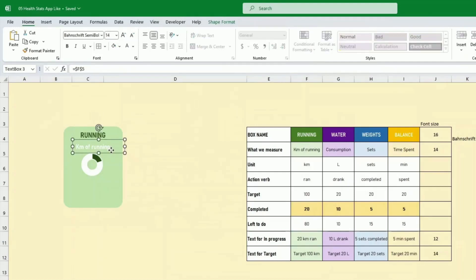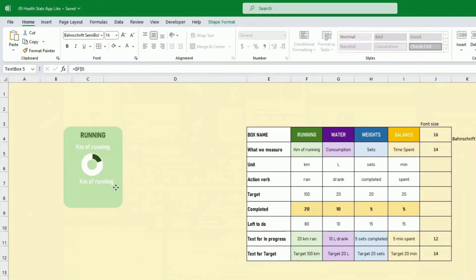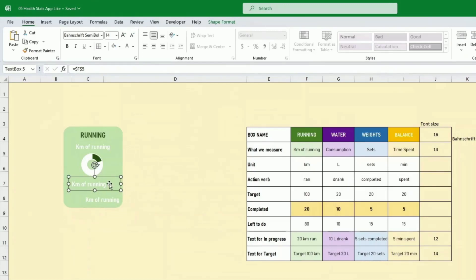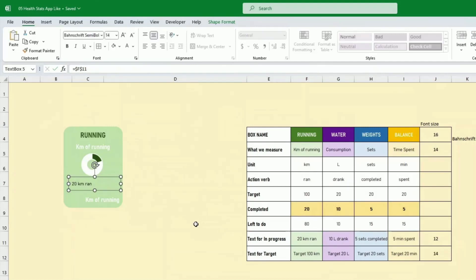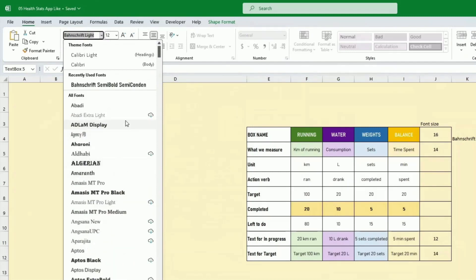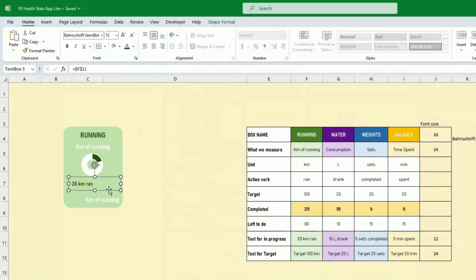For the progress text, I duplicate an existing text box with Ctrl+D so I don't have to redo formatting. I reference the in-progress text field — '20 kilometer run' — and apply the light green color. I duplicate again for the smaller target text box.